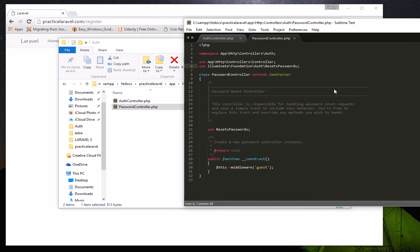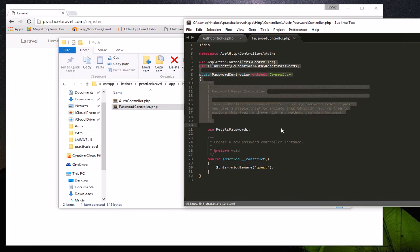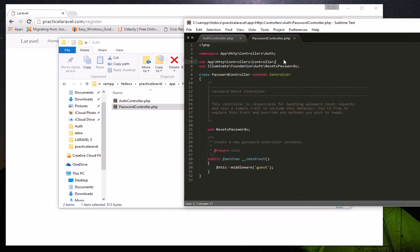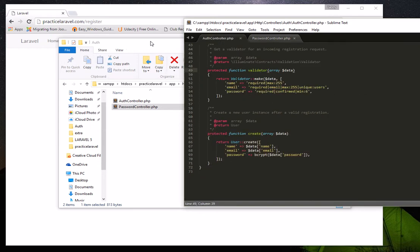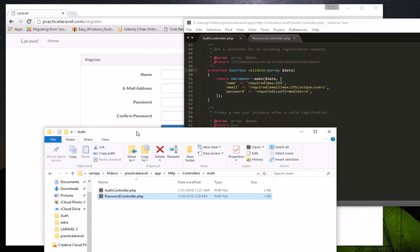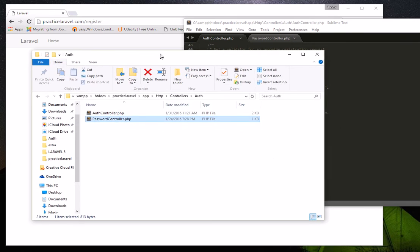For now we are going to focus on adding the field. I will add another video to explain the login internals further, but right now I'm going to show you how to quickly add a field to the registration page. So the first thing to do is find the view file.